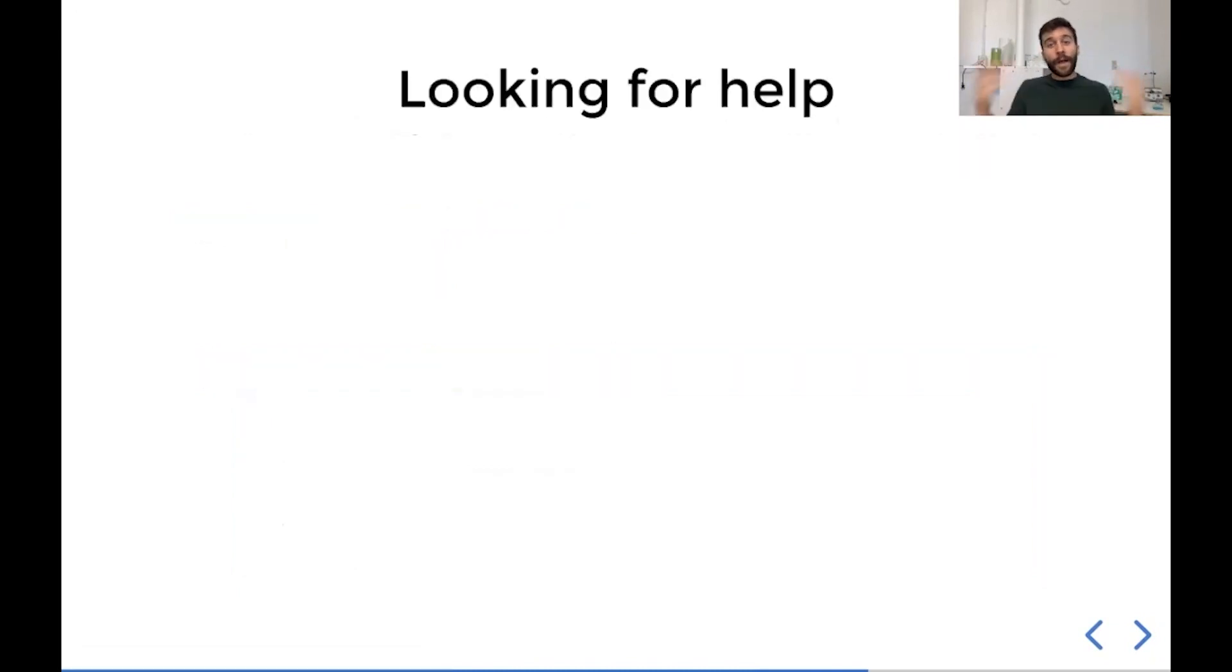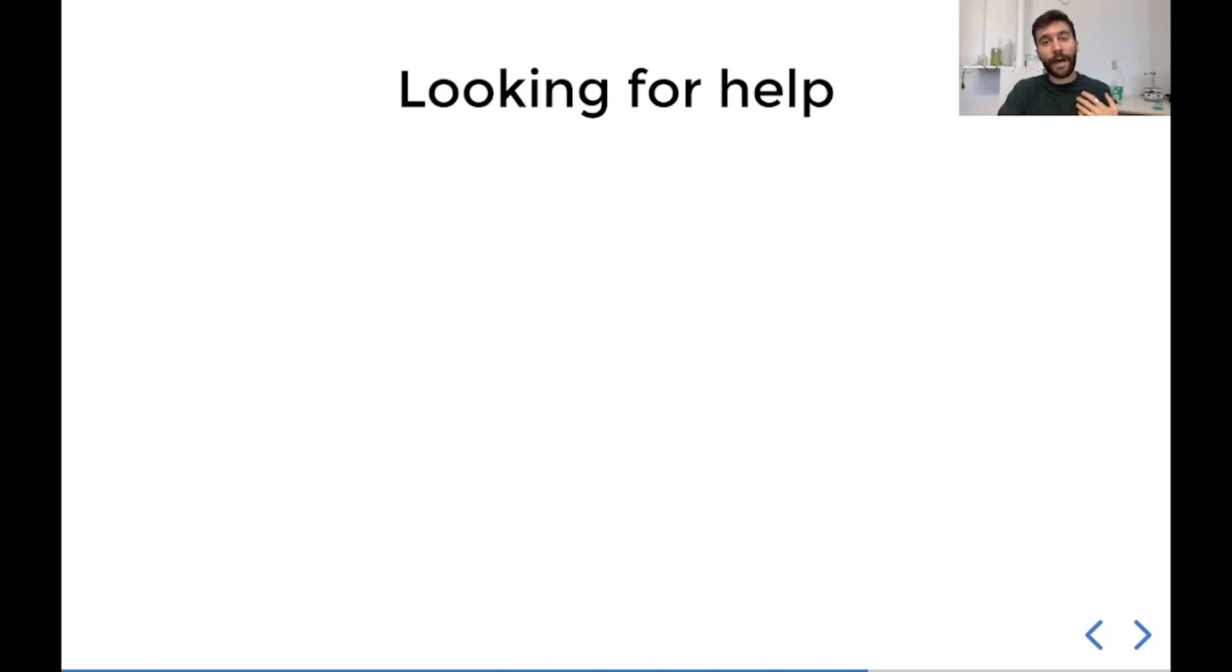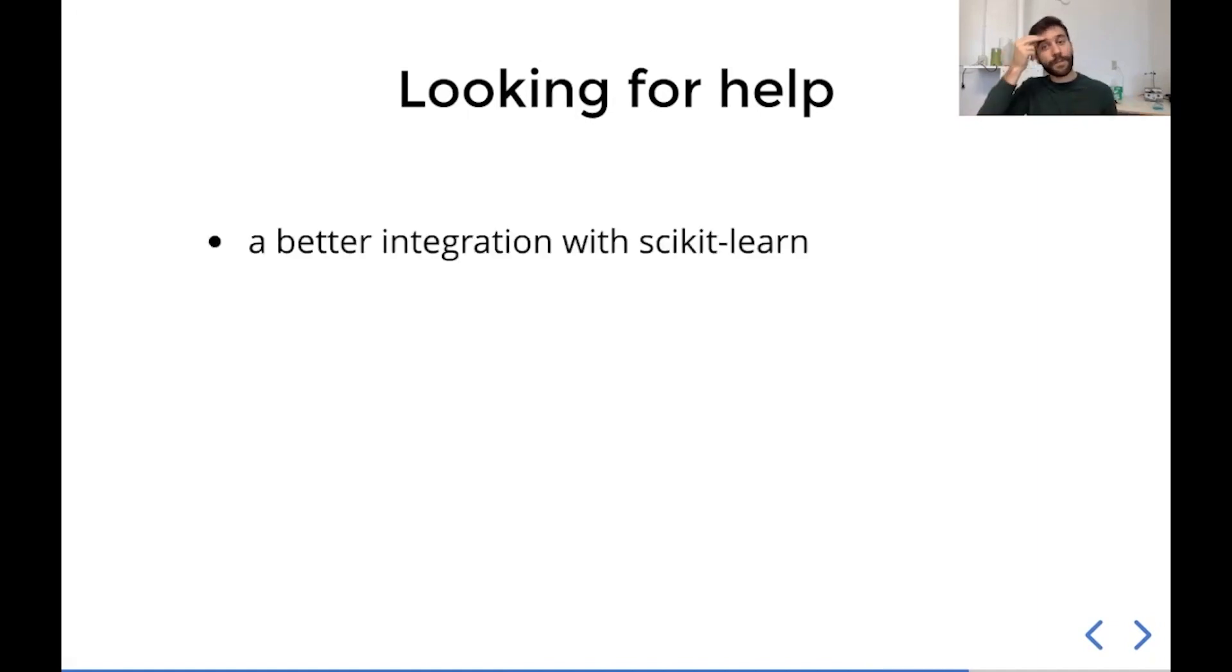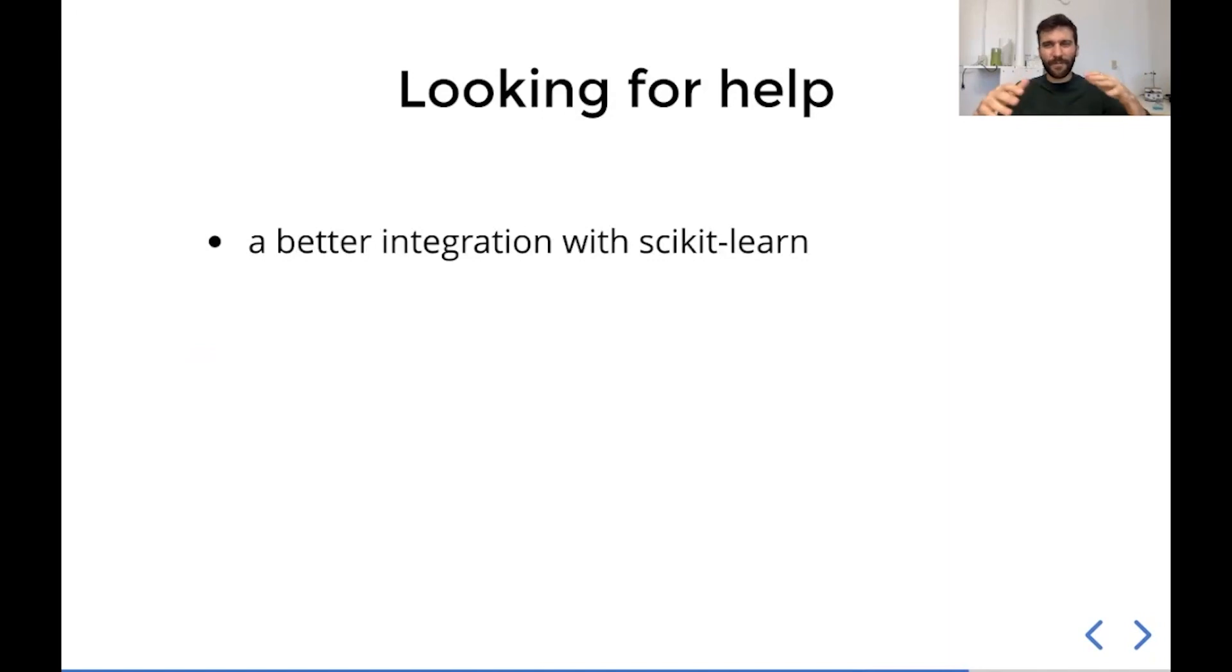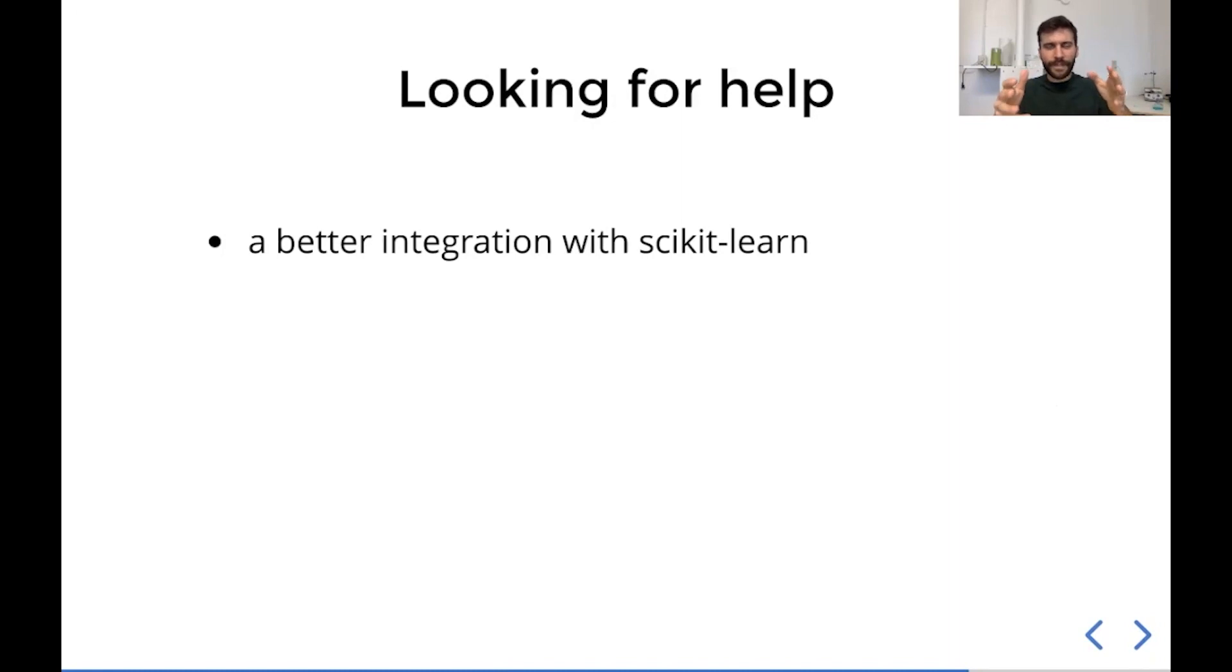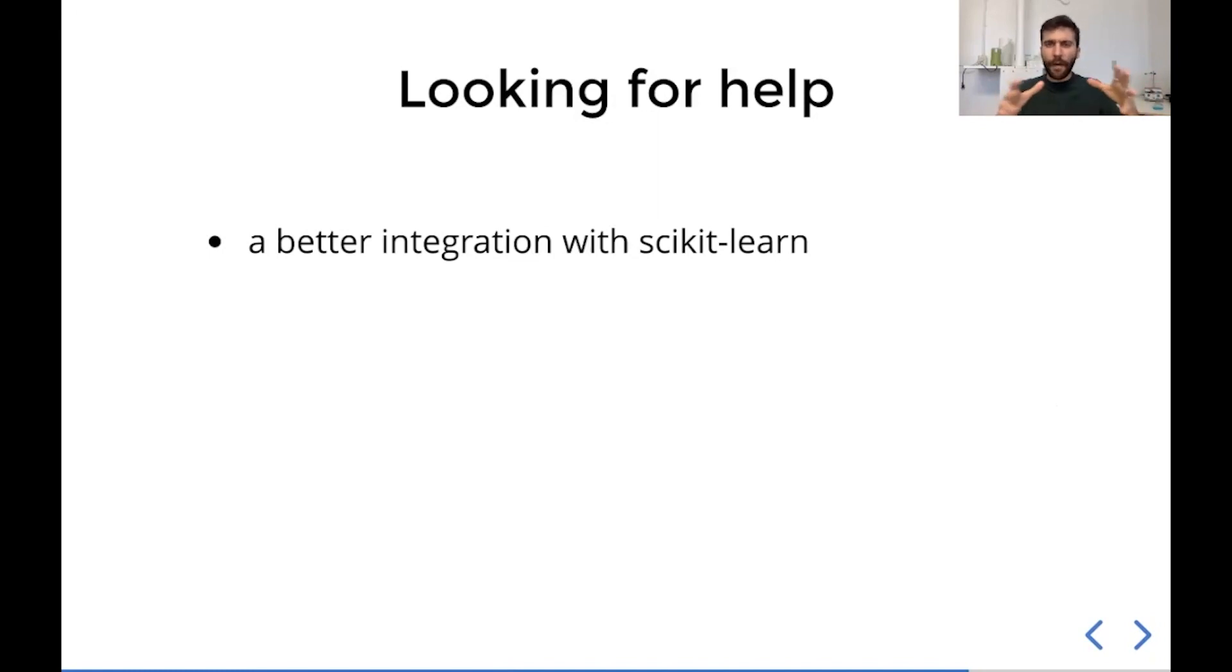I'm also looking for help with Lifelines. There's only so much I can do. And there's just some software things and stats things I'm just not very good at. So in particular, I'd like help with a better integration with scikit-learn. So right now we have this wrapper around Lifelines that integrates with scikit-learn, but it's a very janky wrapper. It's not really well implemented. I think to work on this, you probably need a background, definitely scikit-learn, some experience with classes and APIs and maybe metaclasses. So help with that would be appreciated.